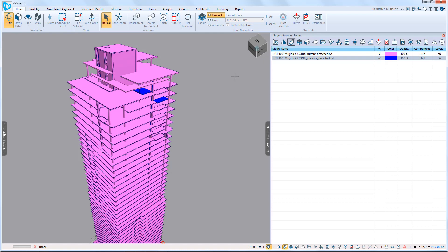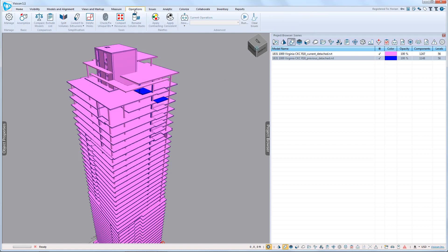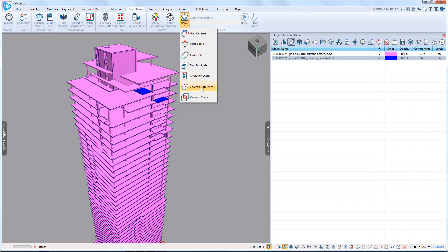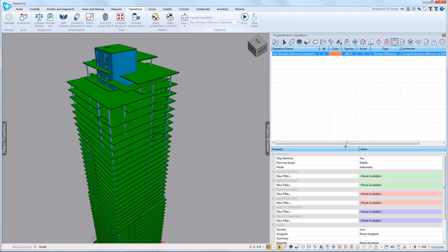For that, we're going to run the 3D Boolean difference. We go to Operations, we go to New Boolean Difference.